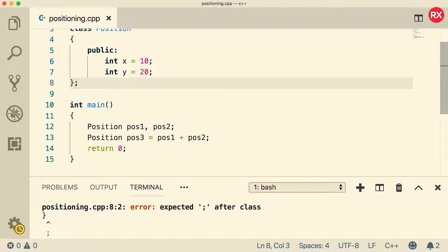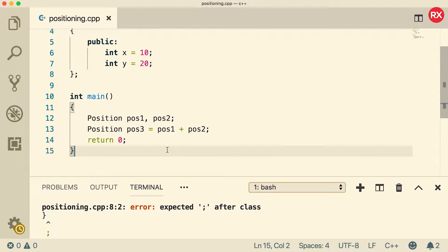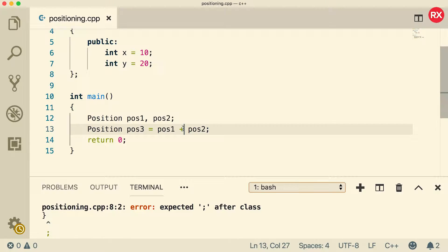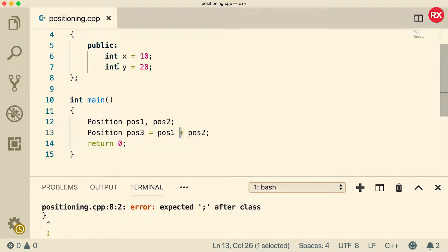We all have our flaws. That is like my Achilles heel. But I'm working on it, guys. So what we need to do is we need to overload this operator to basically teach the compiler how to add two positions.